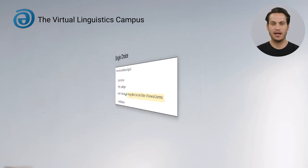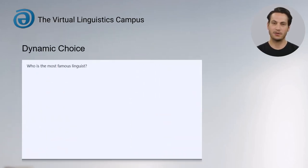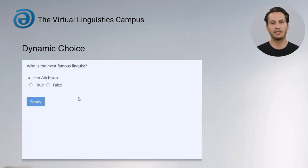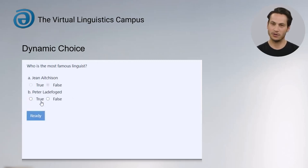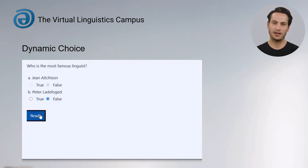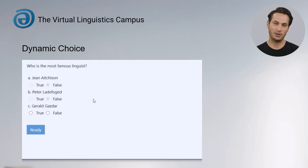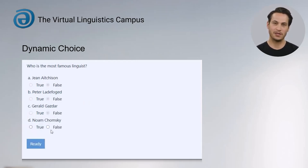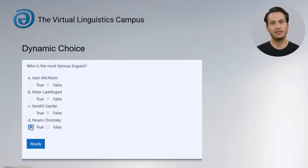In our new Dynamic Choice format, the answer options are no longer shown all at once but successively, and you have to make a decision each time. Is the option shown already the correct one or not? By clicking on true or false and confirming with ready, you are either shown further options or the answer is automatically saved as wrong or right at this point. Subsequent editing is no longer possible and feedback will be given later.